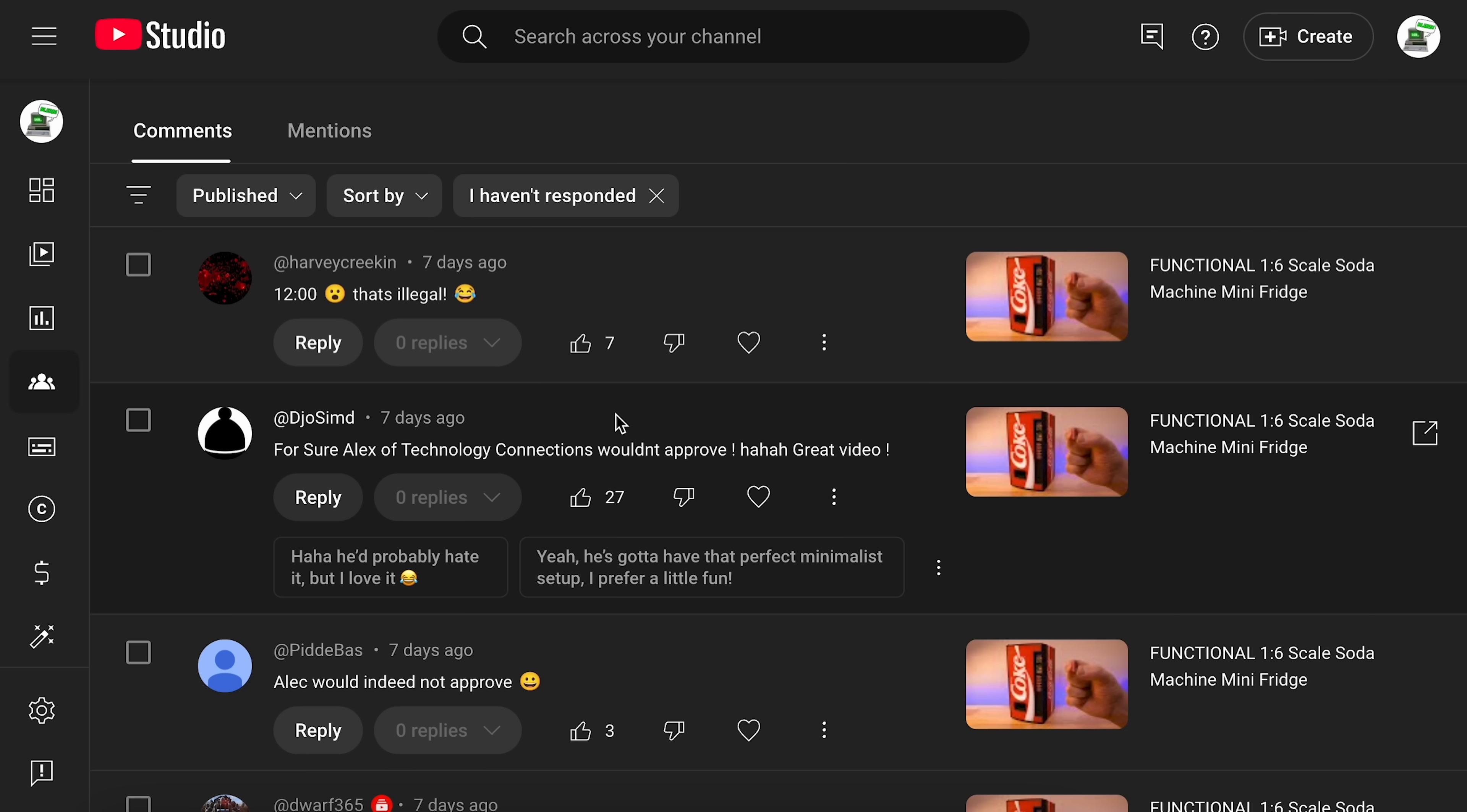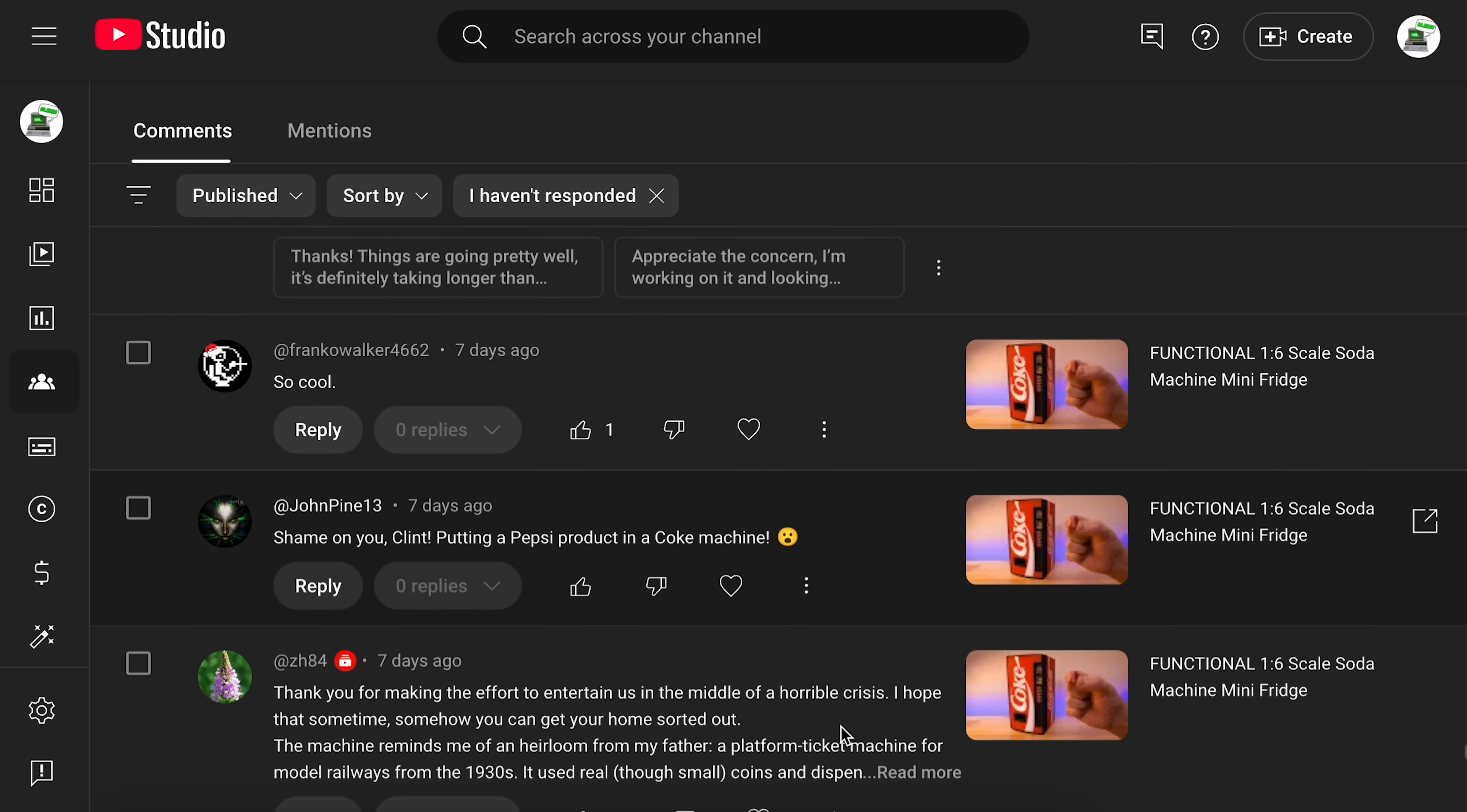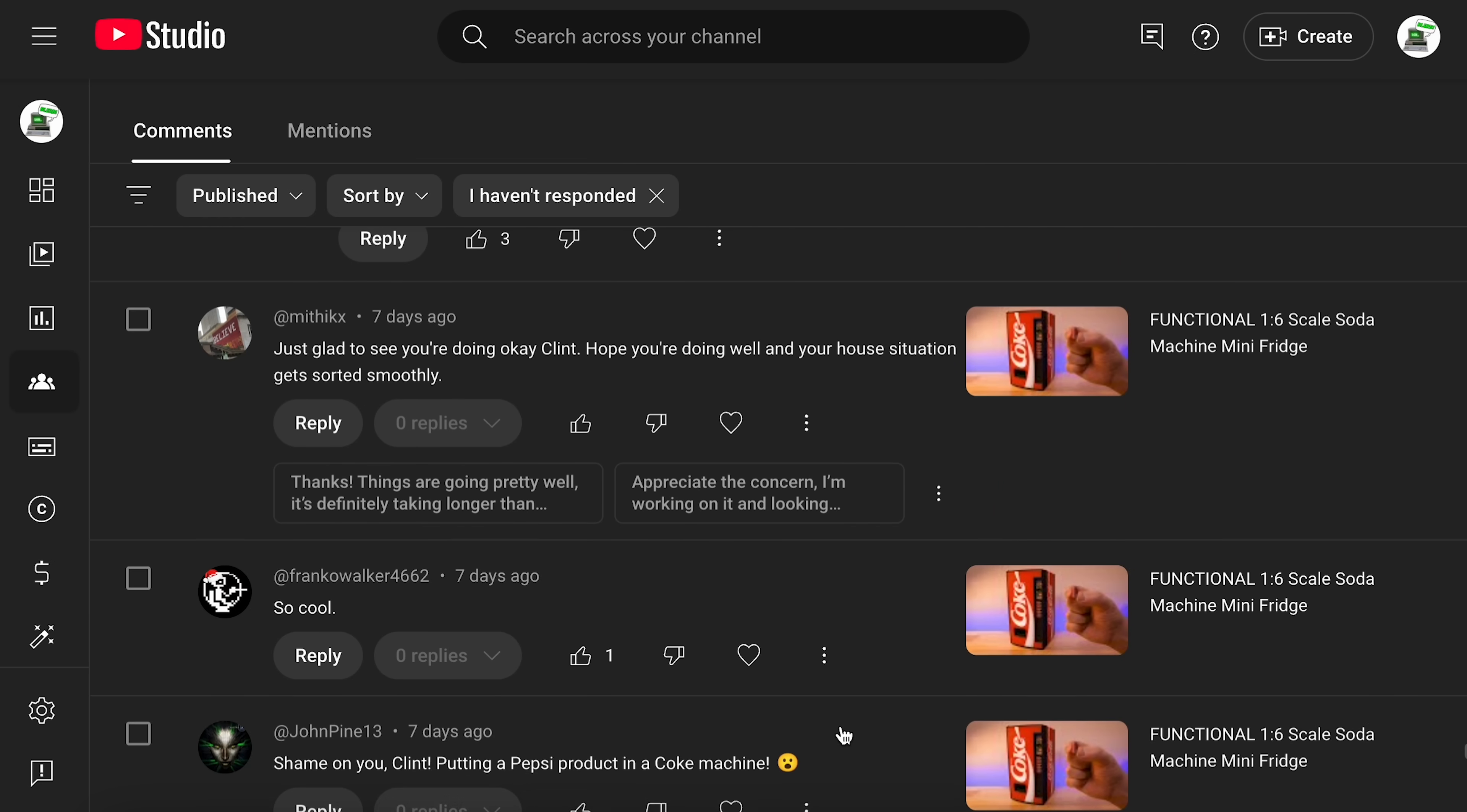Let me find another one. Like here's one for sure. Alec of Technology Connections wouldn't approve. And this is like, ha ha. He'd probably hate it, but I love it. Crying laughing emoji. Yeah. It's starting to add emojis now and words like ha ha. And also this one. Yeah. He's got to have that perfect minimalist setup. I prefer a little fun. What does it mean? Where does that come from?